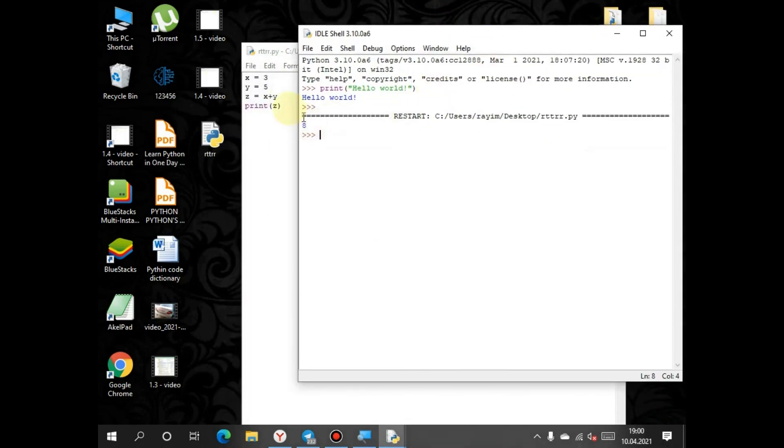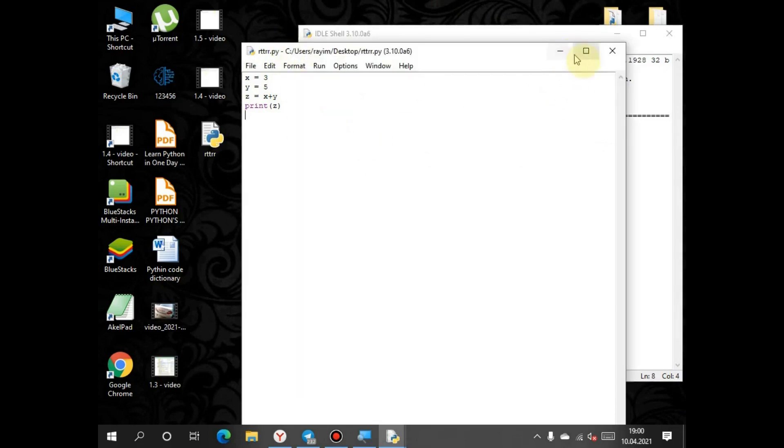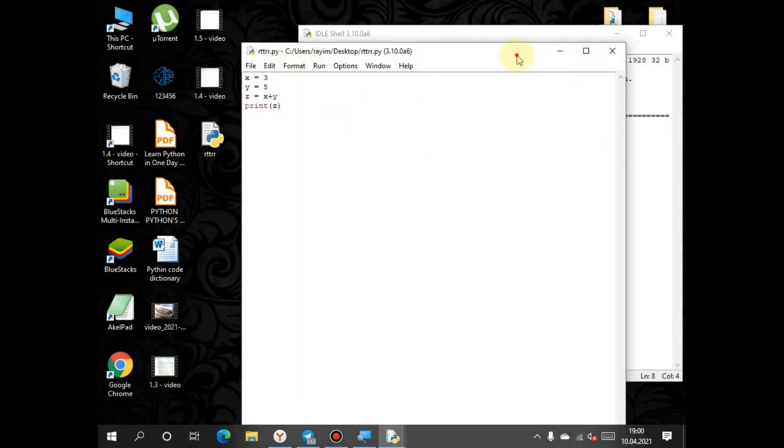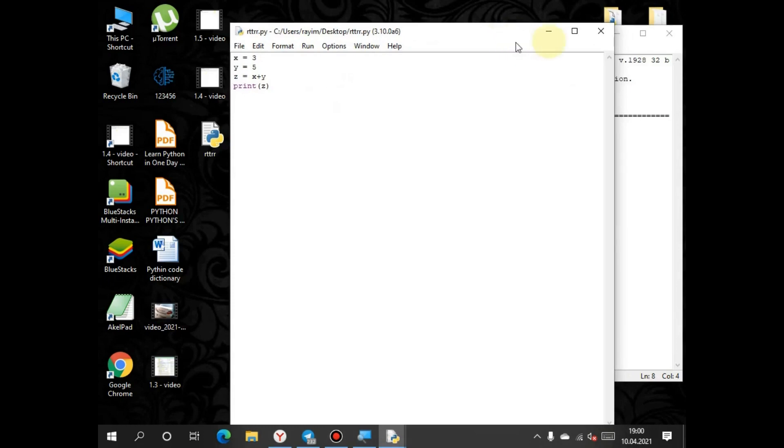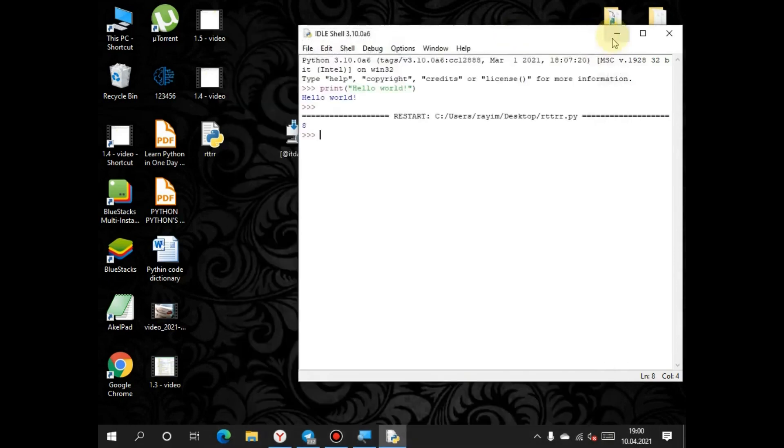3 plus 5 equals 8. This is how to create a new file, a new program.